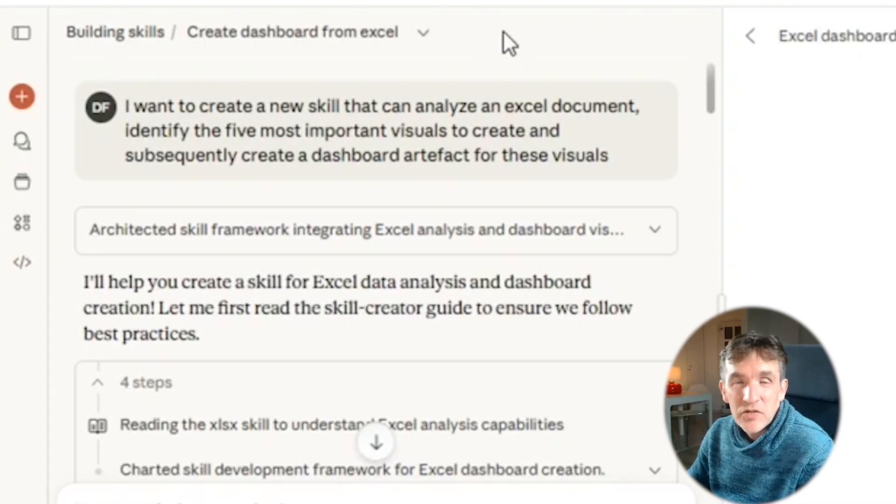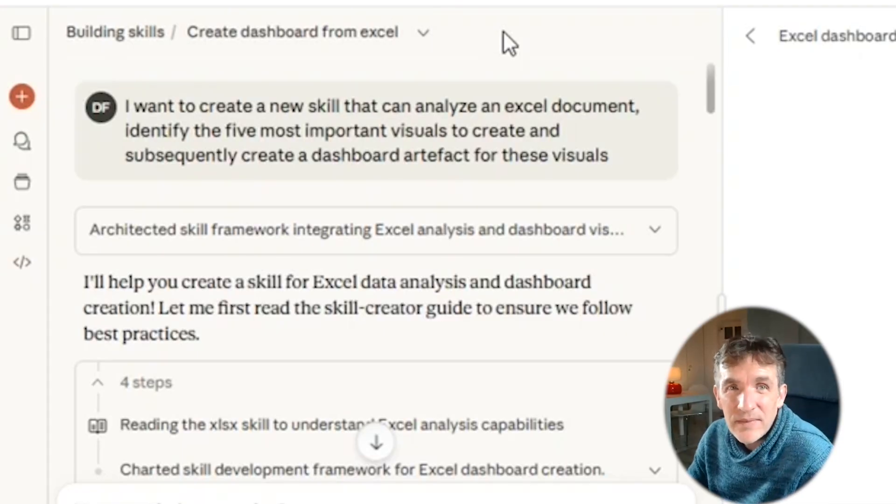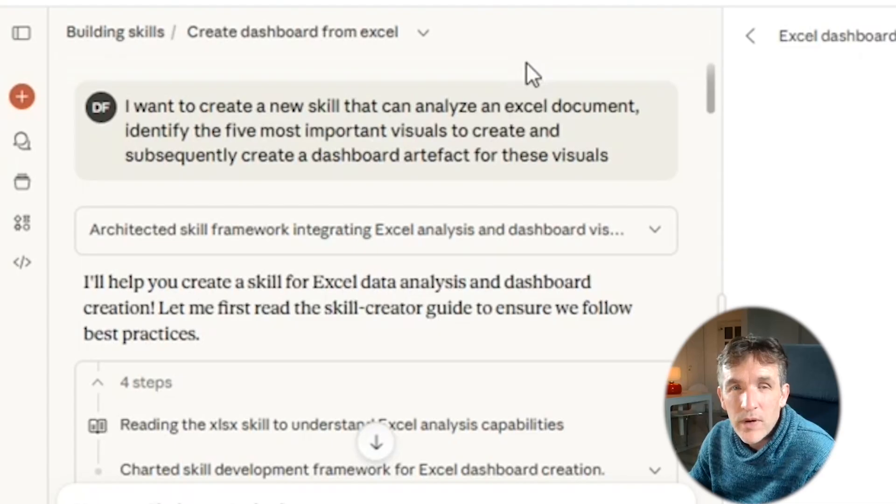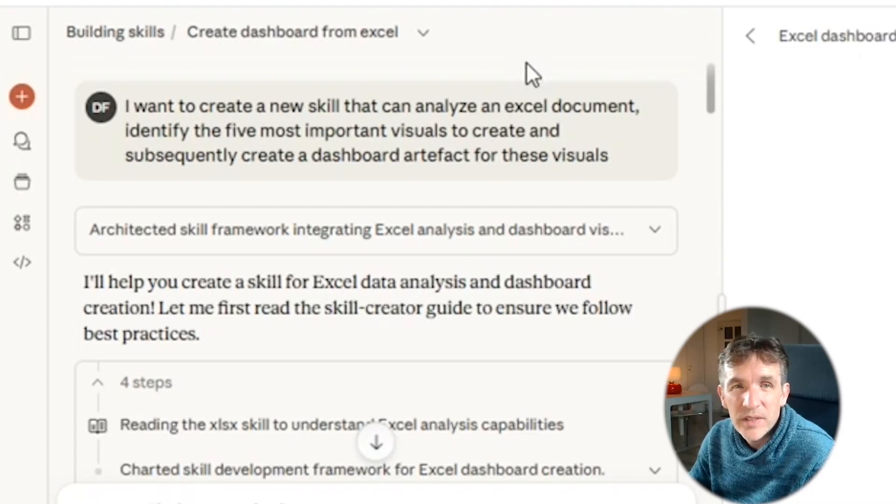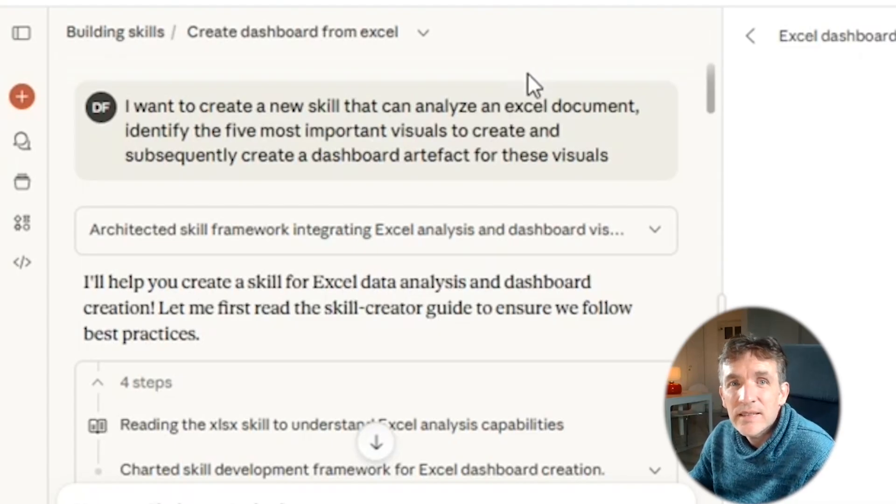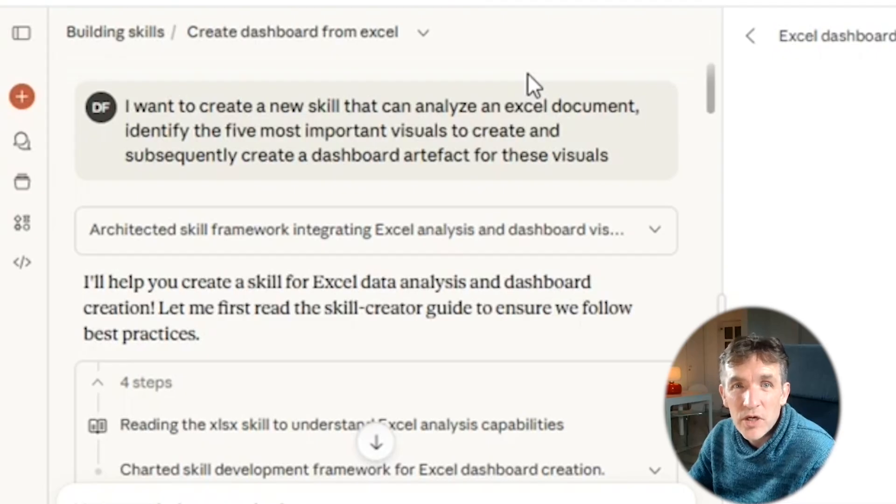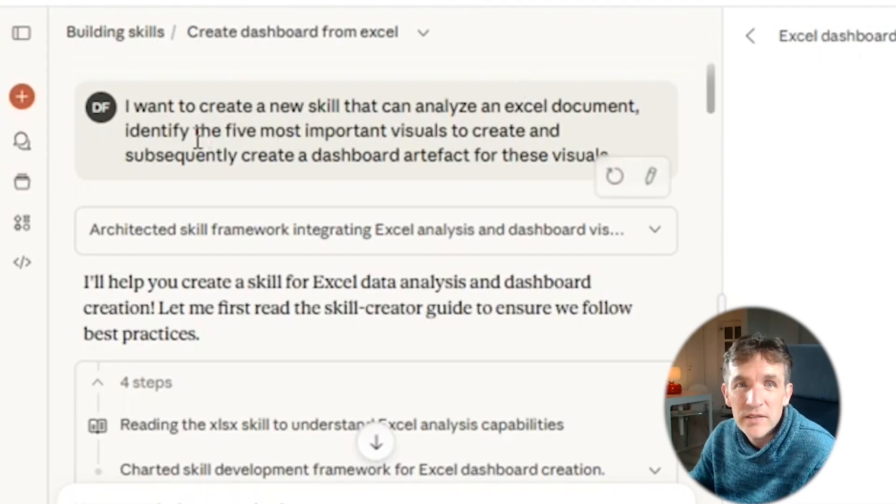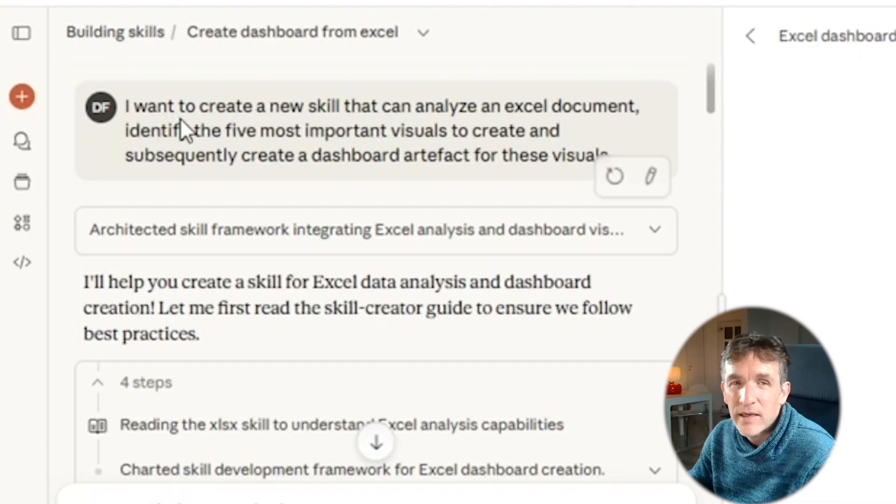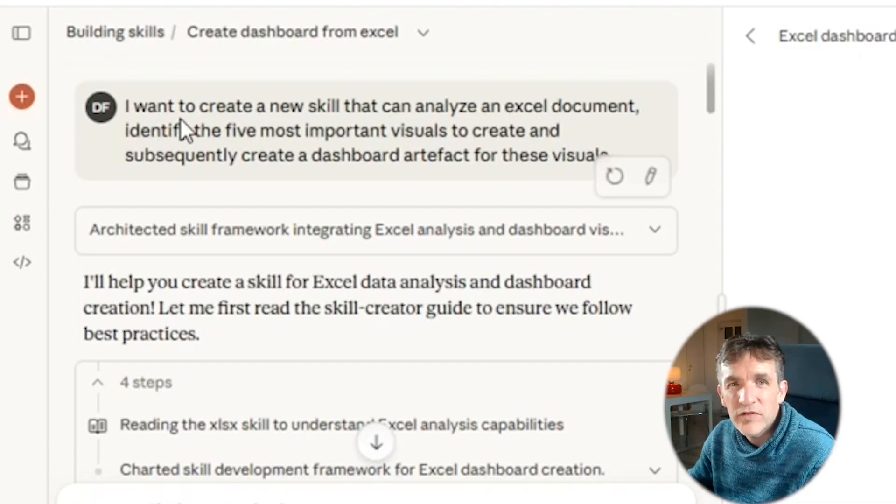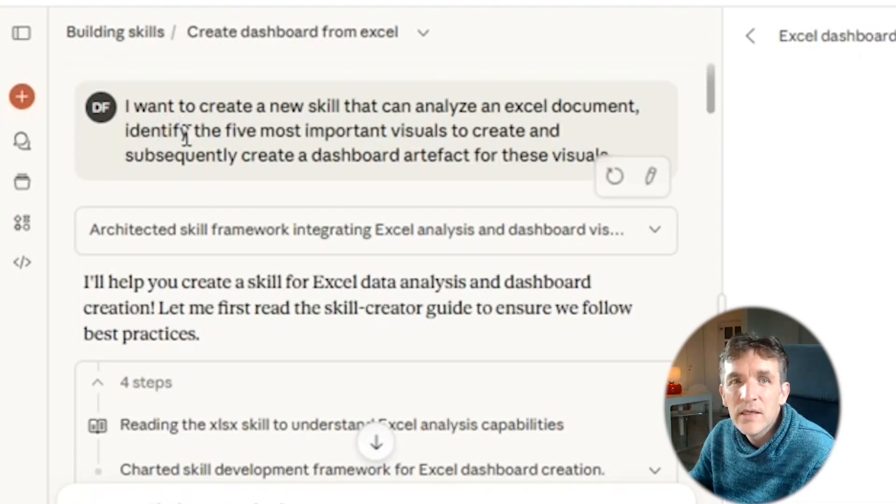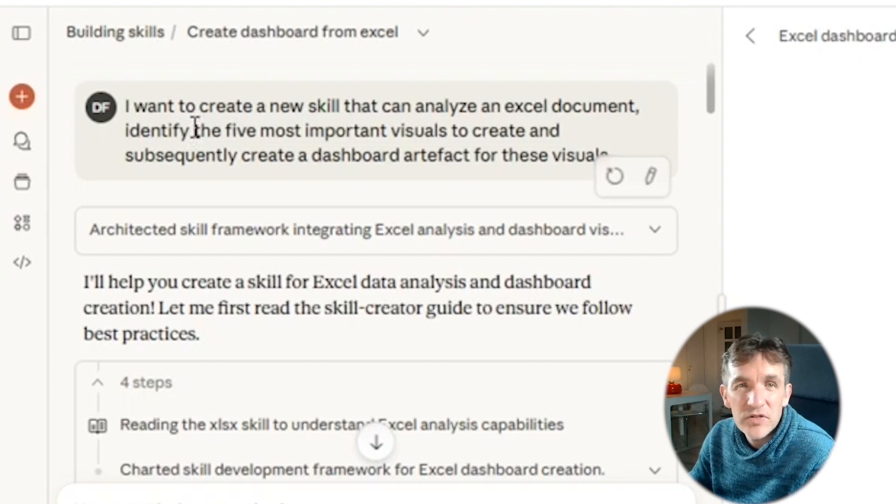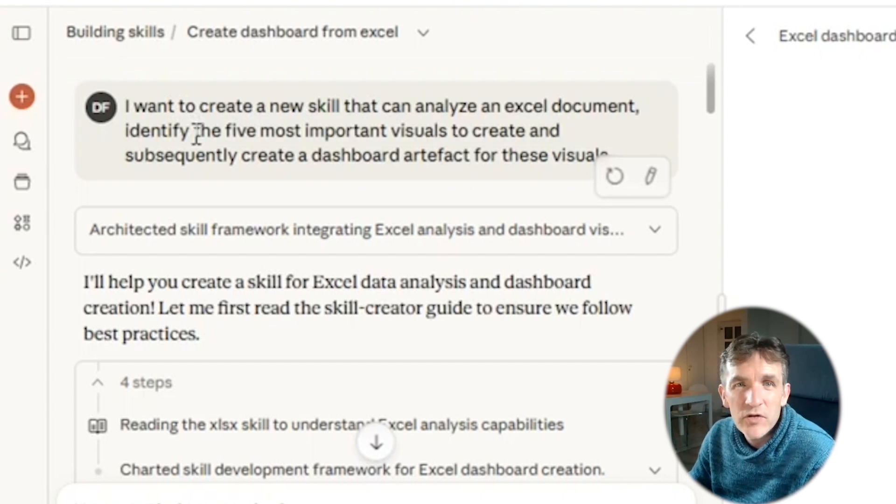So here I'm in my Cloud environment, and here I want to show you how I've built a new skill, namely a skill that can translate an Excel document into a dashboard. So here what you need to do for skill building in Cloud AI, and I actually have another video where I go much more in detail. So if you want to check that out, I will put the link into the description of the video.